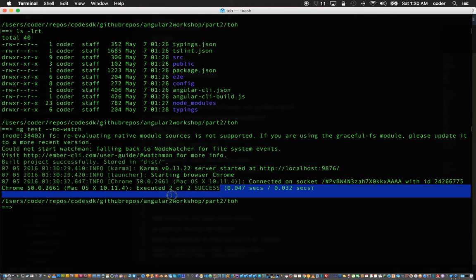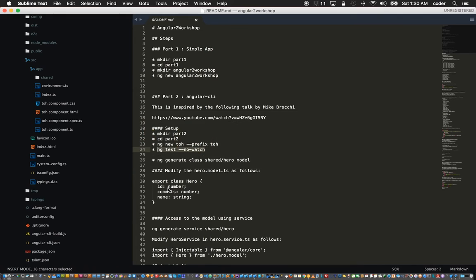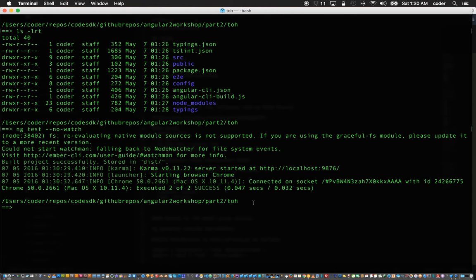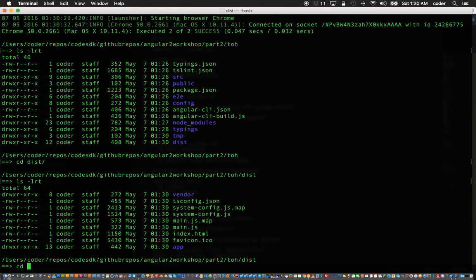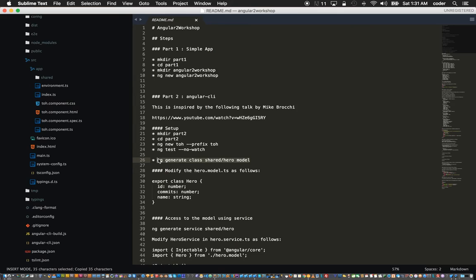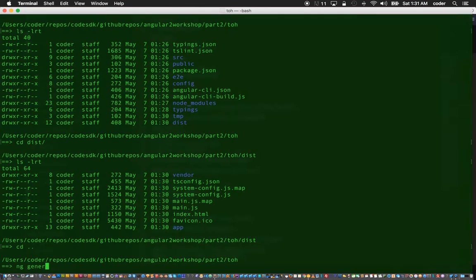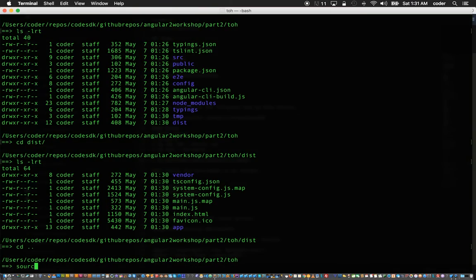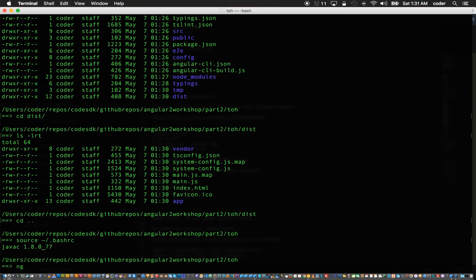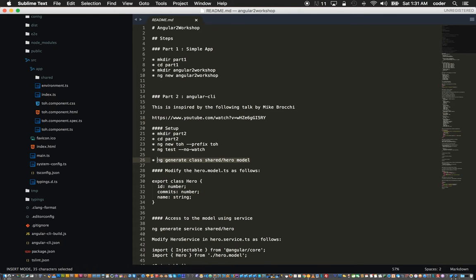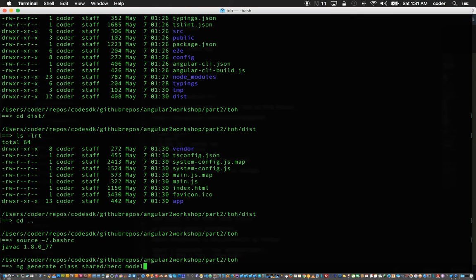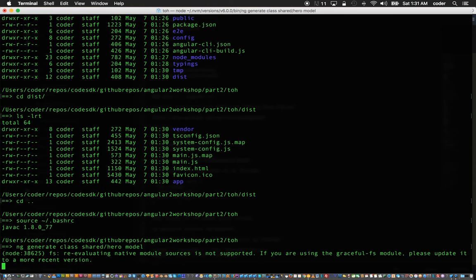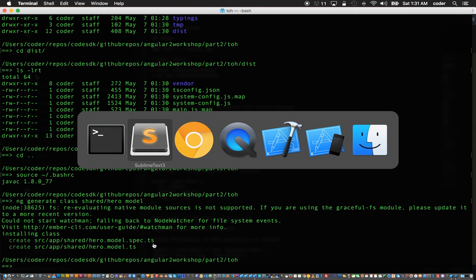The dist folder is now generated as a result of running those tests. The next step is to create a hero model, so we can say ng generate. We have sourced the bash rc in order to get auto-completion to work.